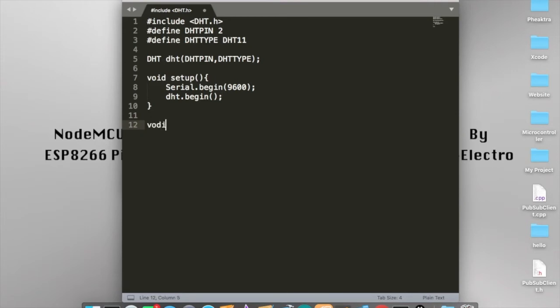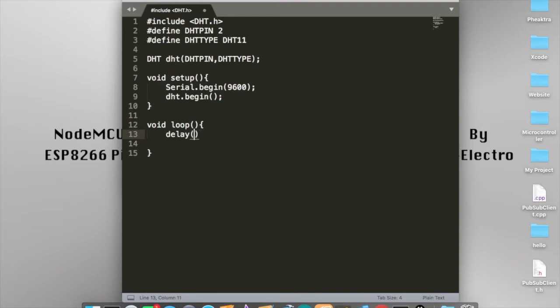Now we're going into void loop. This is where our code is going to run and do the process. First of all, we would like to add a delay before sending or requesting any data. So we're going to use delay(2000). You can set it to any amount you want, but I'm going to set it to 2000 milliseconds.